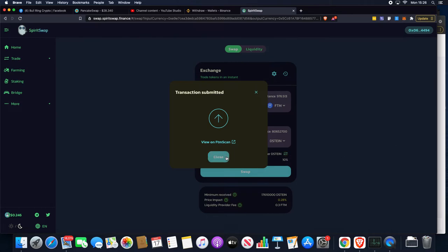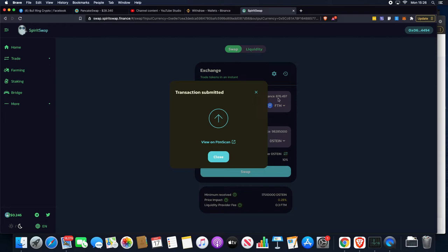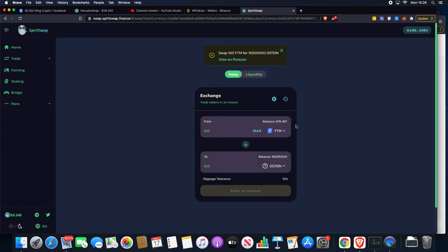This has already gone through; it's that quick. You're going to see the balances change instantly. We can view this transaction on the block explorer, but you can see that's gone down from 9.76 to 8.76. That balance has gone up straight away, as easy as that. Swap 100 for 193.